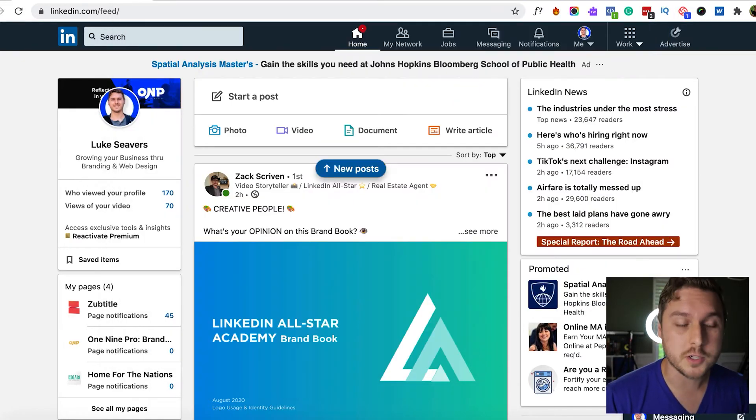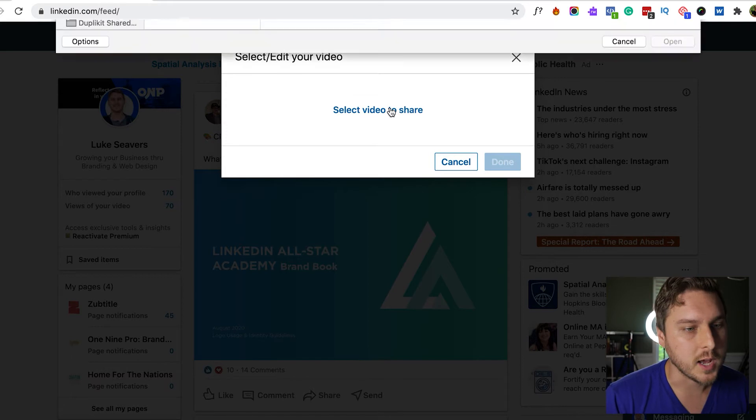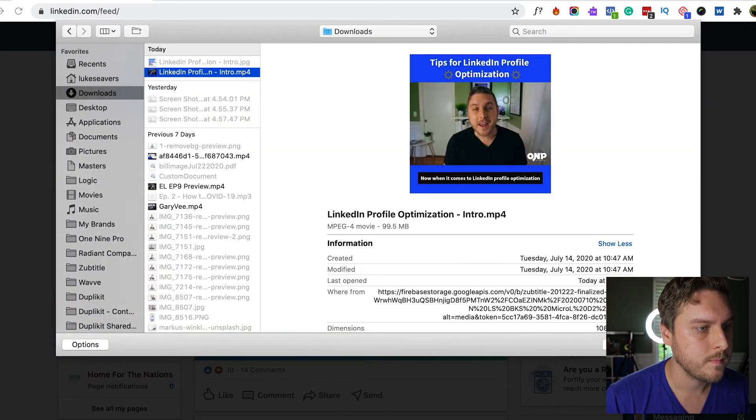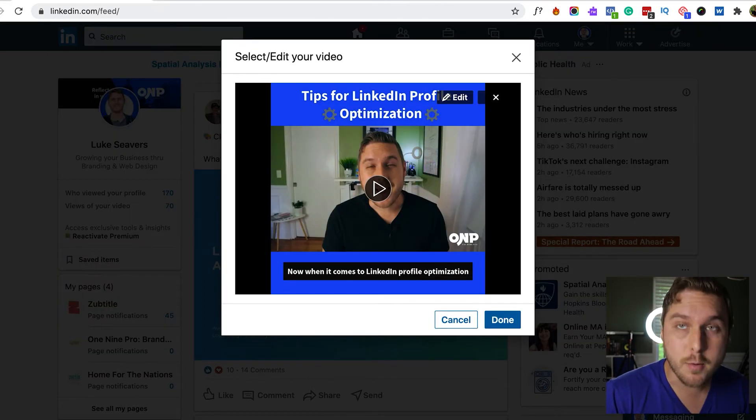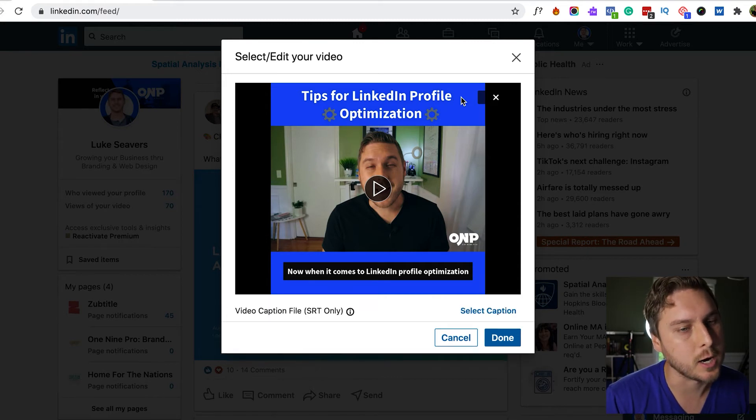So what I'm going to do is create a post on LinkedIn. We're going to upload our video and now what we can do is click this edit button right here.